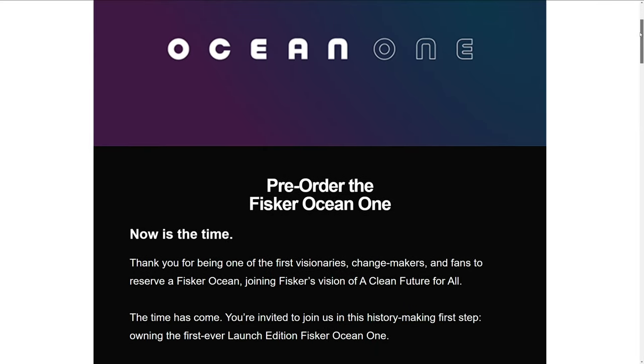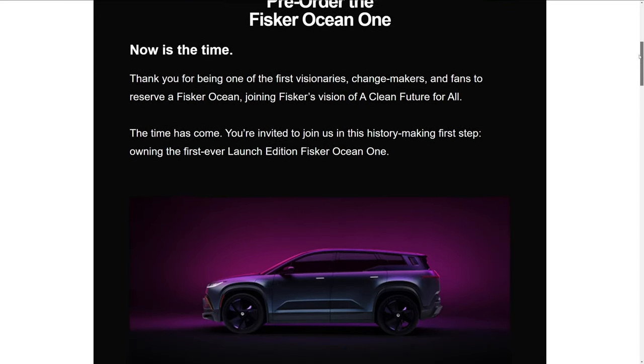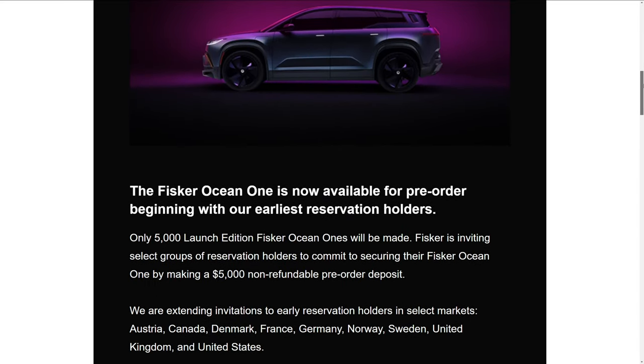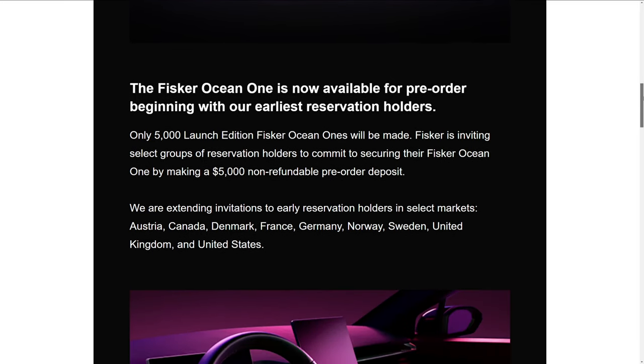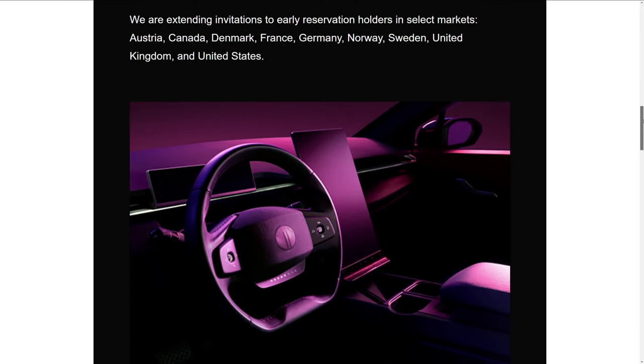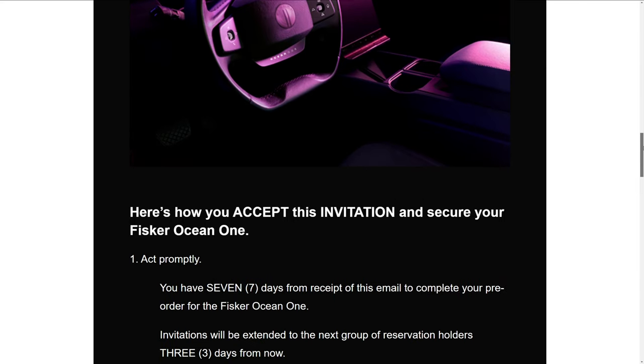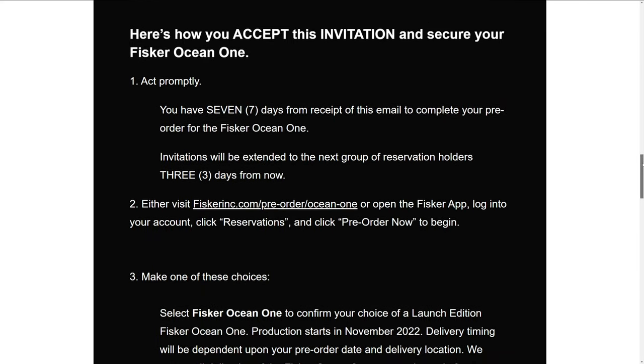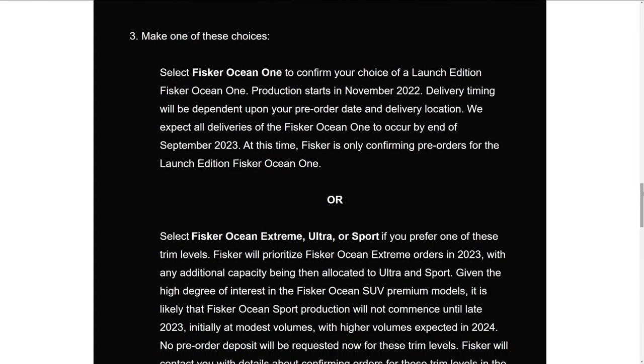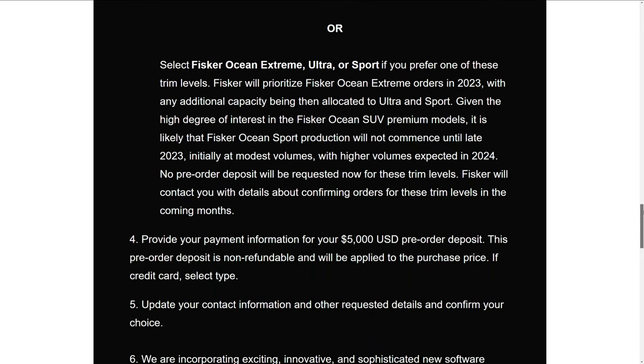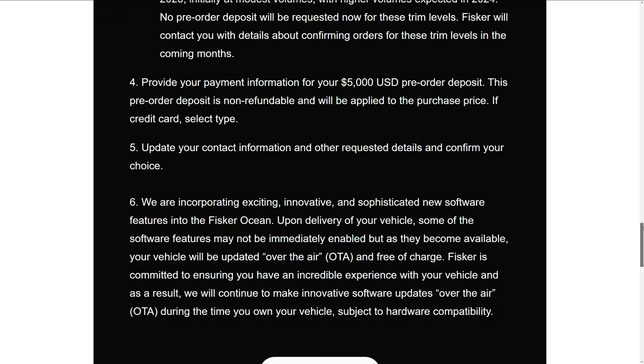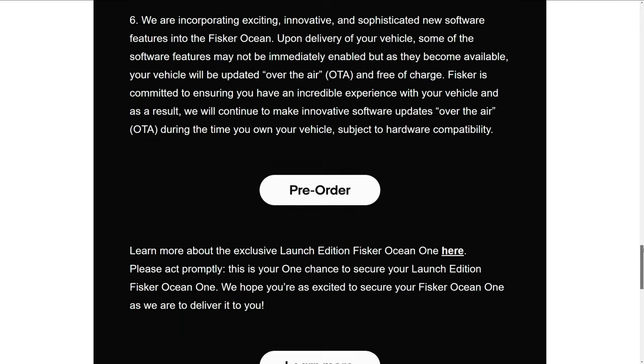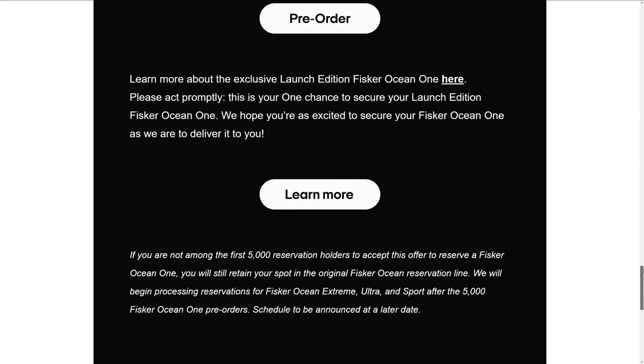And now for the main point of this video. On 8 a.m. on Friday, July 8th, Fisker sent me an email asking me to choose to accept the invitation to secure the Fisker Ocean One. I have seven days from receipt of the email to accept or go back into queue for the other trim levels that will be available next year. At 9 p.m. on Saturday, July 9th, I pulled the trigger and pre-ordered the car. This next section will go over that process.